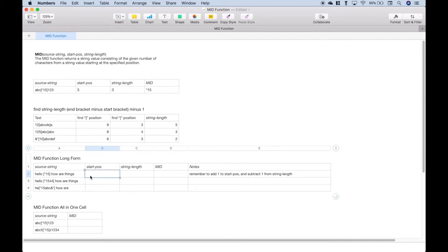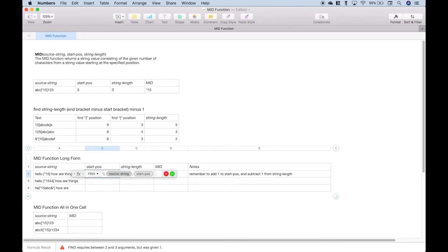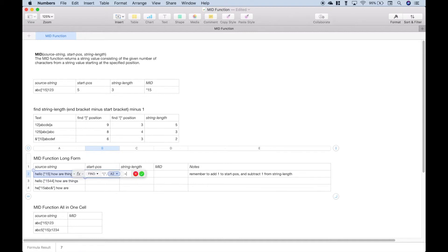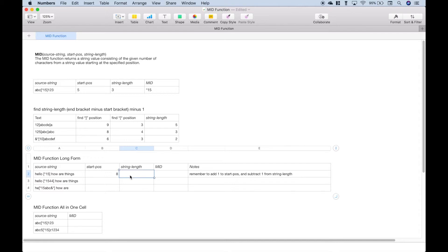To find the start position, we're going to use the FIND function again. We want to find the positional number for the first character after the square bracket. So in double quotes, put the square bracket, and the source string is here. We want to add one to this. If we start at the h and count over — one, two, three, four, five, six — the space counts as six, and then the square bracket is seven. We want the first character after that, so we need to add one. That gives us the correct start position.